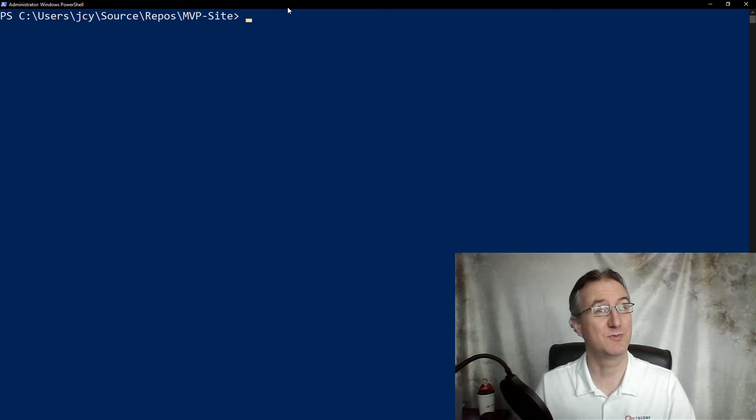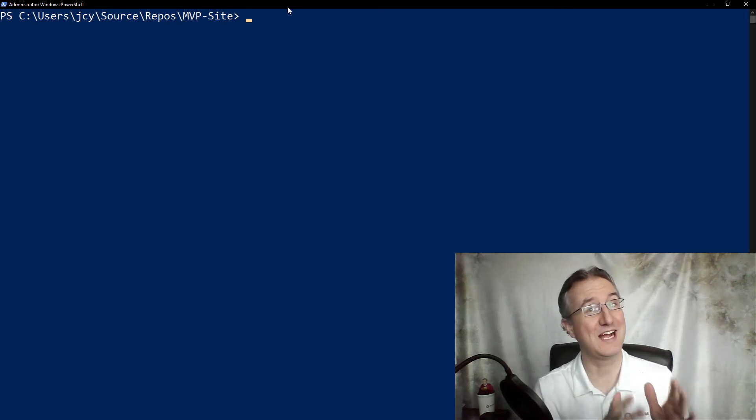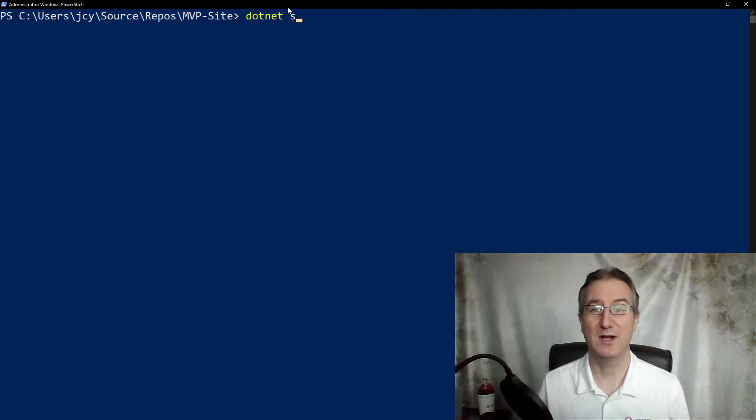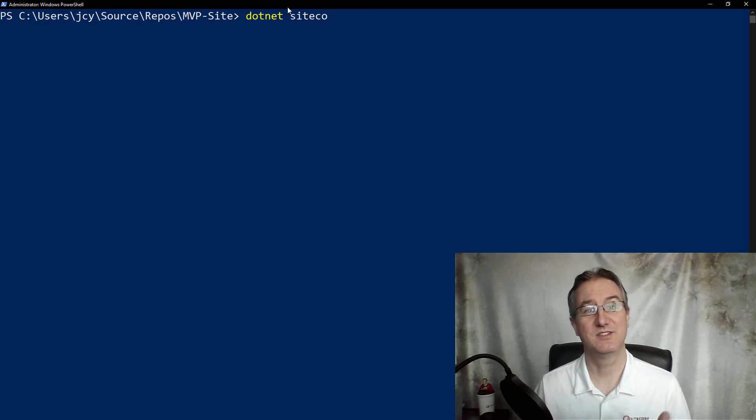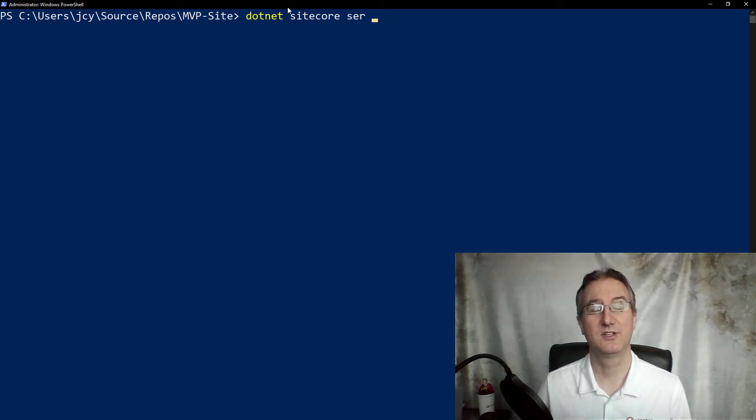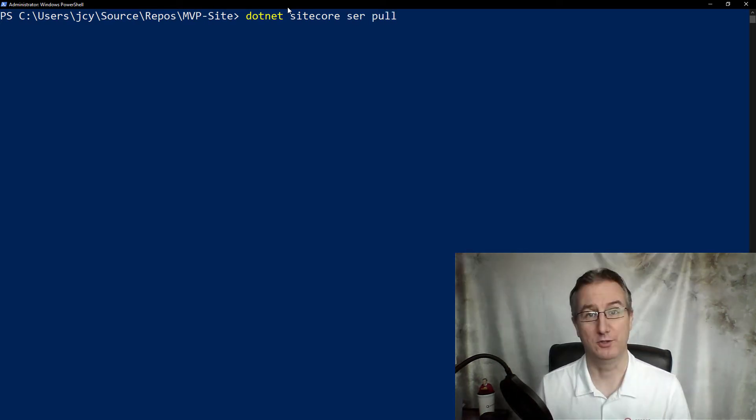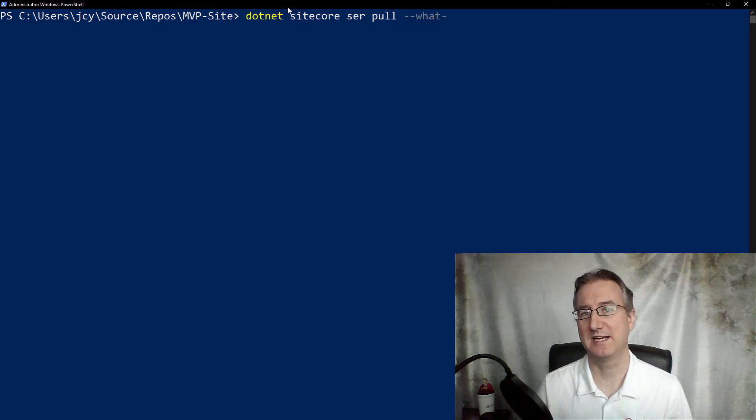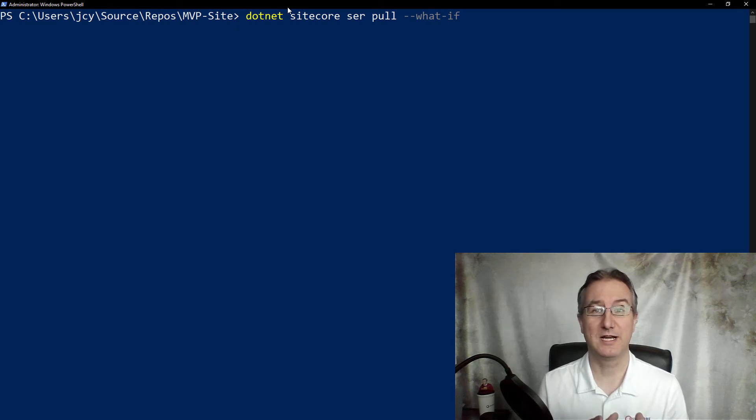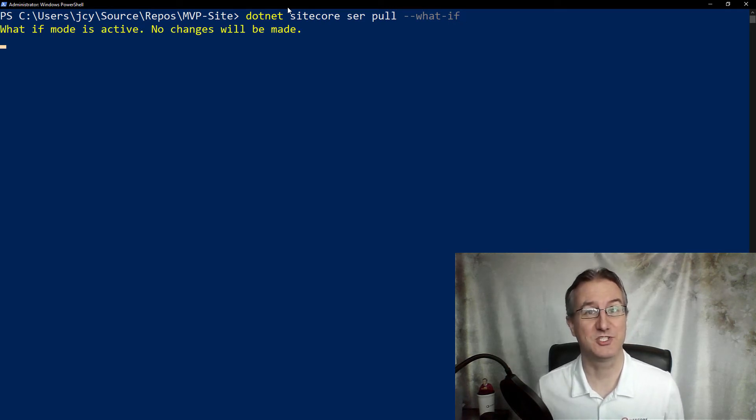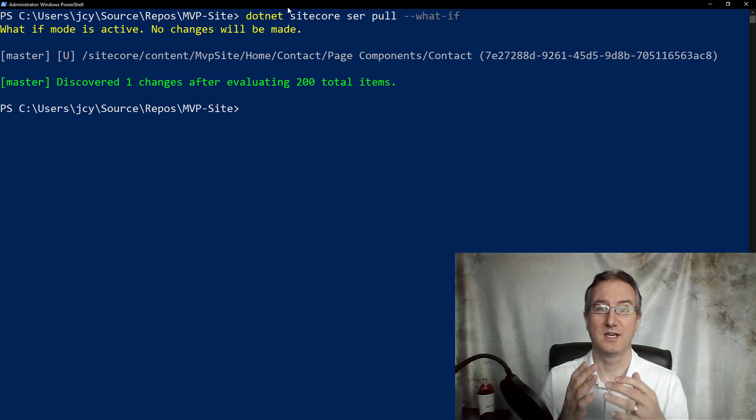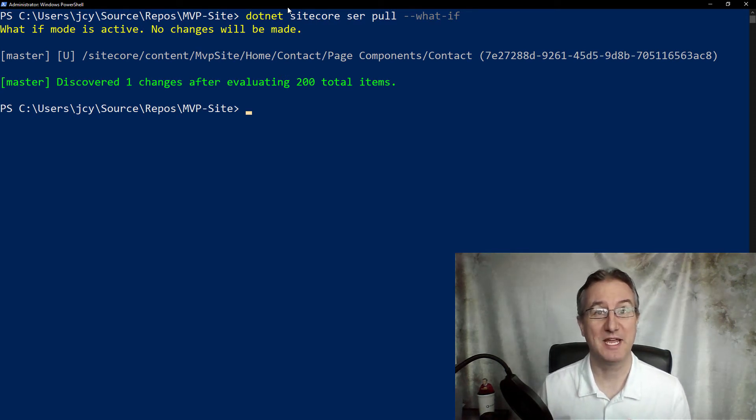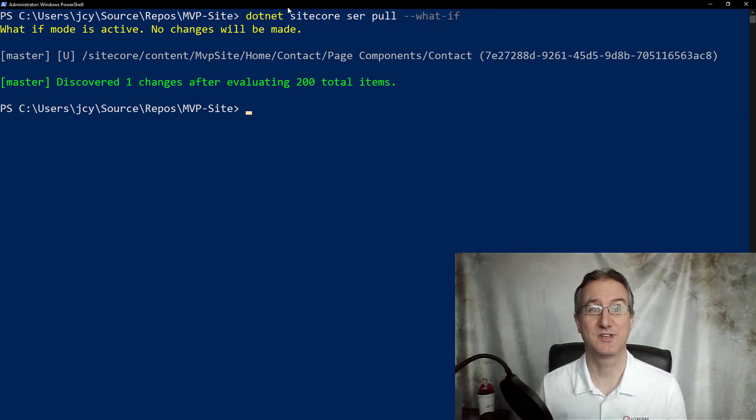Now that I'm here in PowerShell, I want to see what the changes were made before I actually make the changes. So I'm going to run the dotnet Sitecore serialization pull. It's going to pull it out of the database, but I want to see it, so I'm going to do a what if flag on it. What this is going to allow me to do is see the changes before I make the changes. Now I can see, oh, there's that one change that I made. This is what's going to happen.